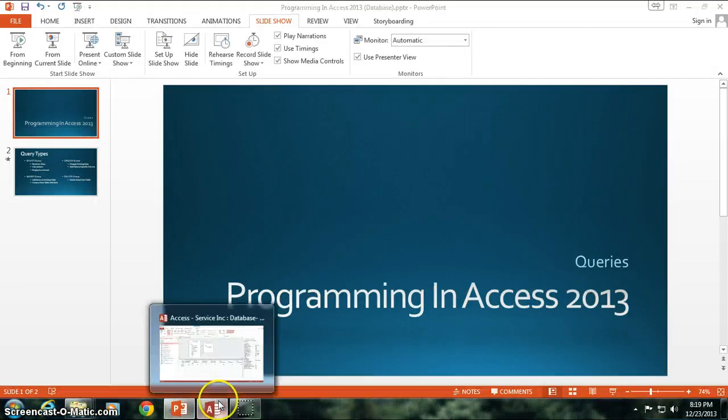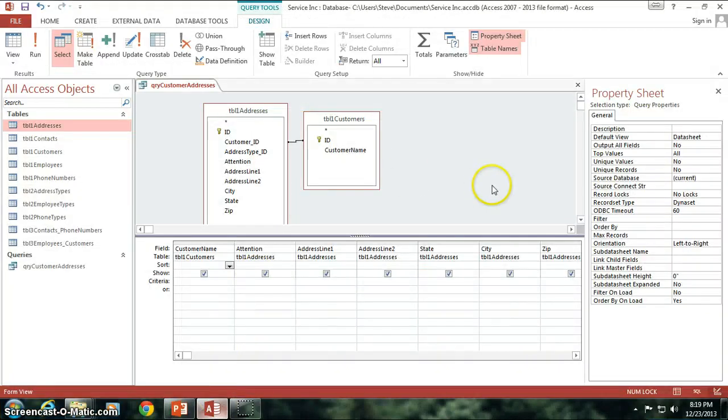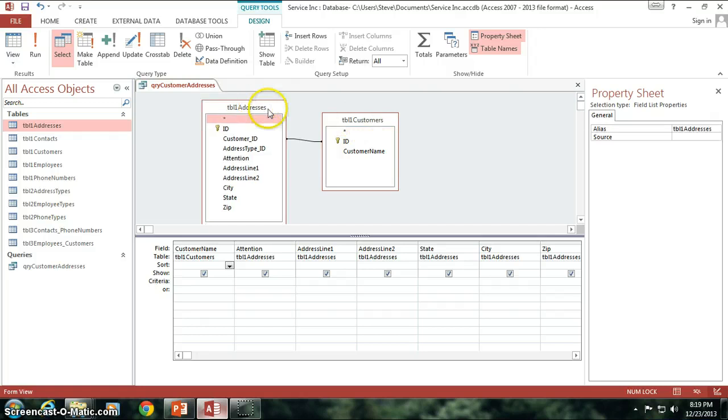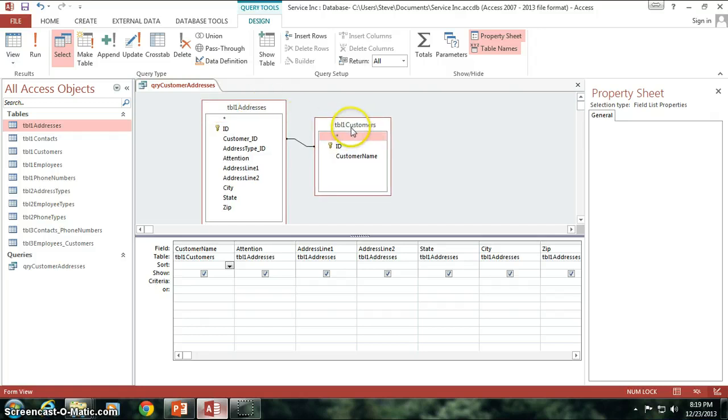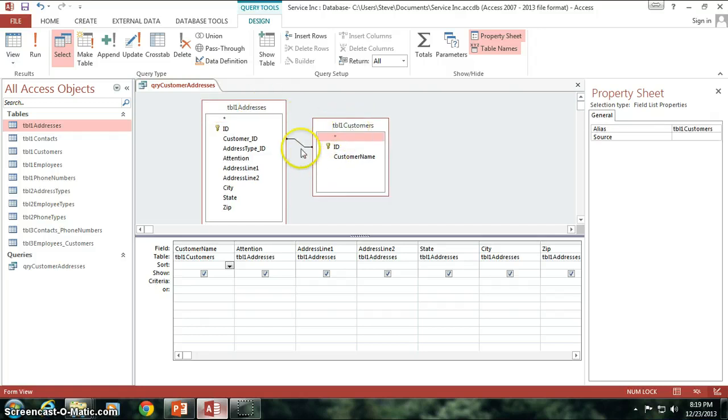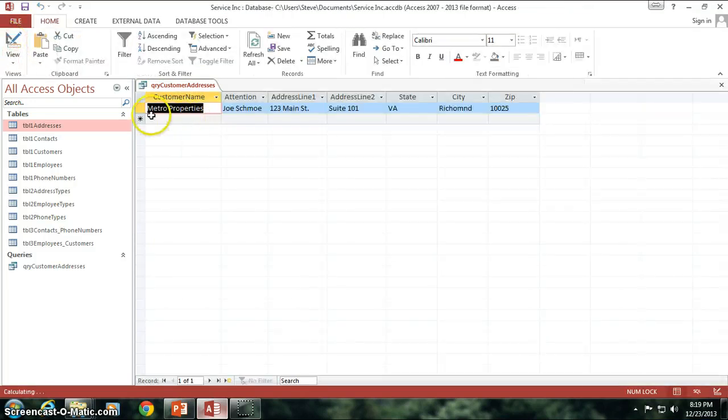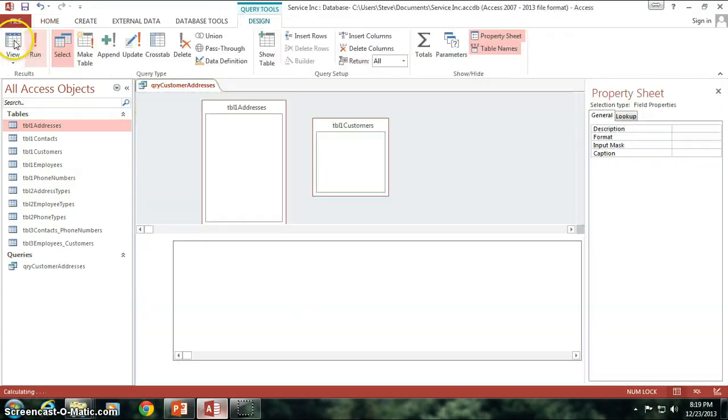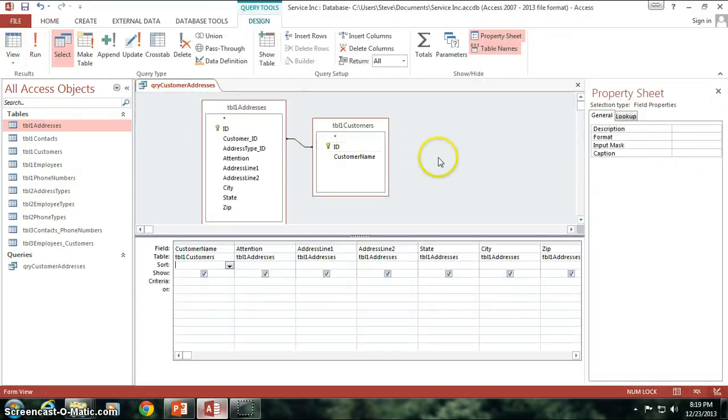So I'm going to go back to our Access database here and we can see that query that we just got done building. I'm going to run it real quick so you can see that we have just Metro properties, Joe Schmo, address information, all that's good.